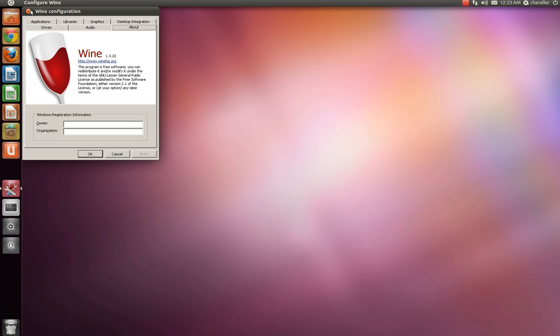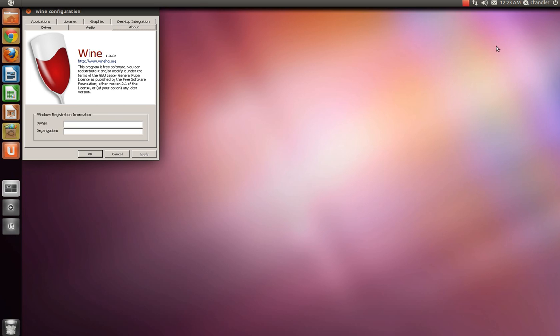You can go ahead and run your Windows applications, games, crisis games, modern warfare. Those are some of the popular ones. Yeah, or just Photoshop, something like that.